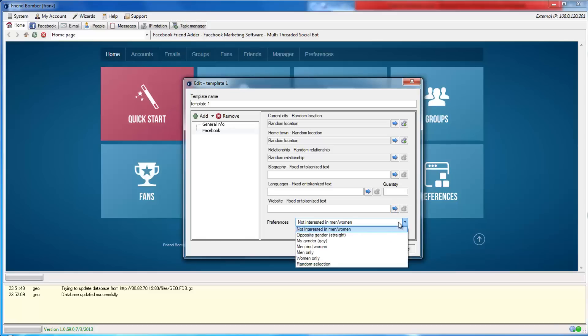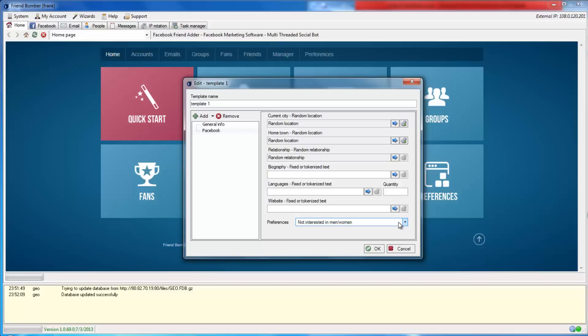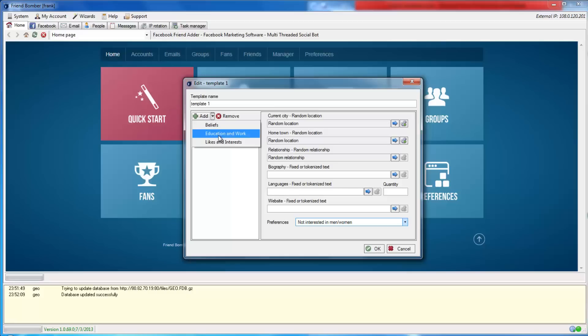You can also add beliefs, education, work, likes, and interest to the identities. To do this, locate the Green Add button and select the drop-down menu to the right of it. Click Education and Work and select it under the Facebook column.